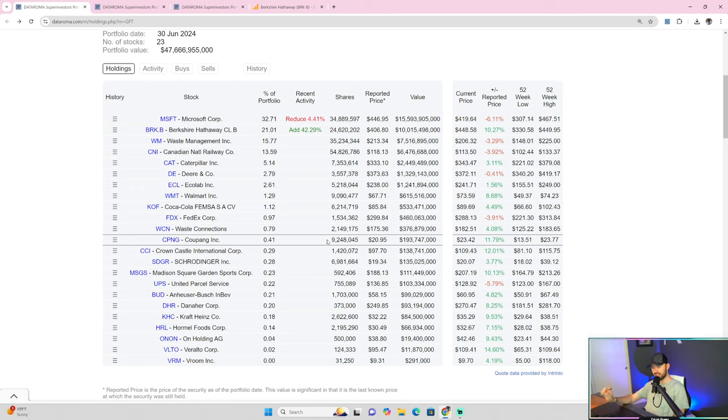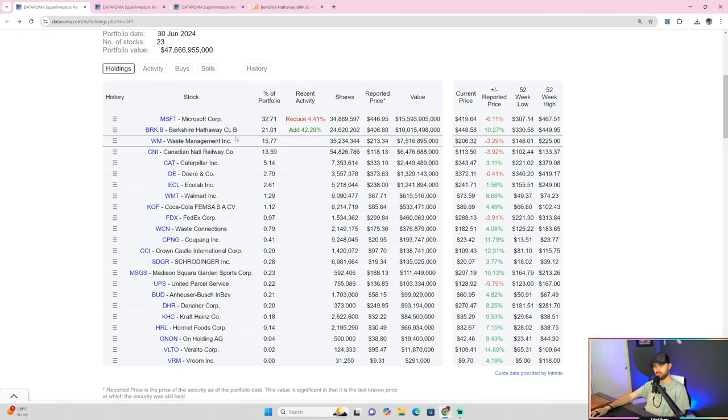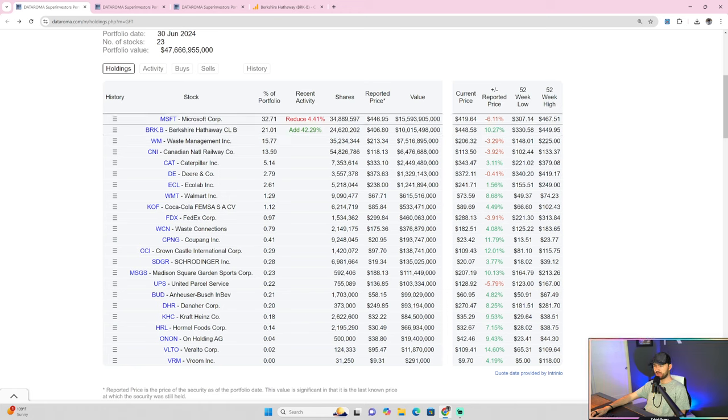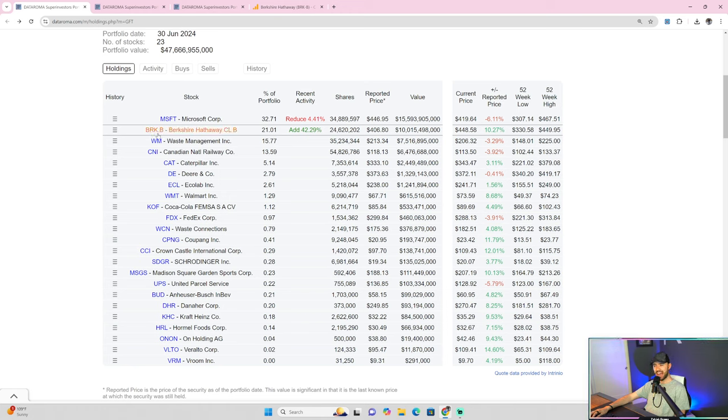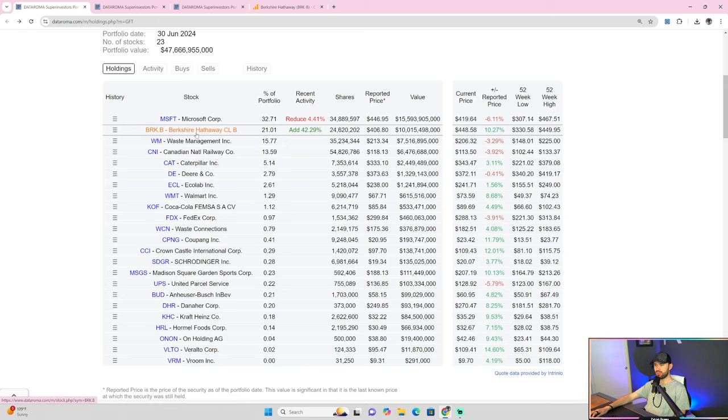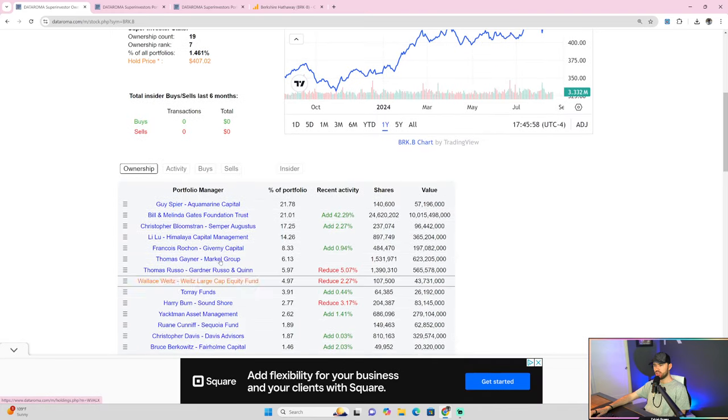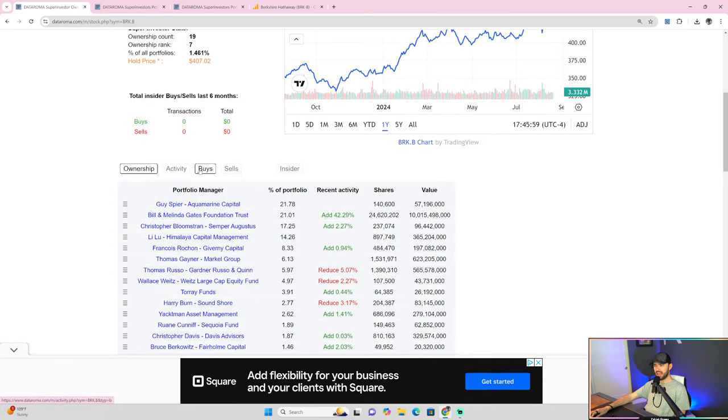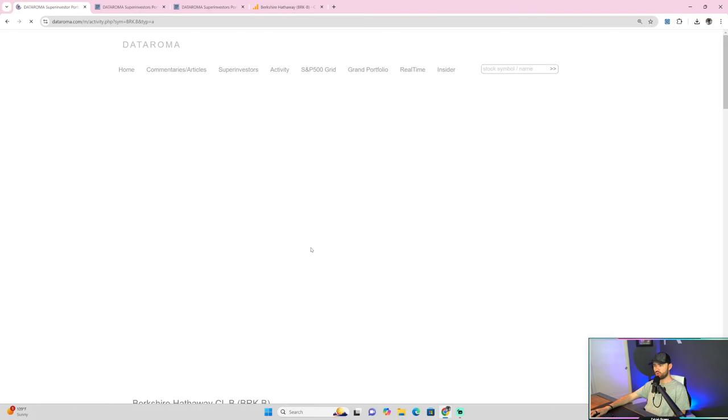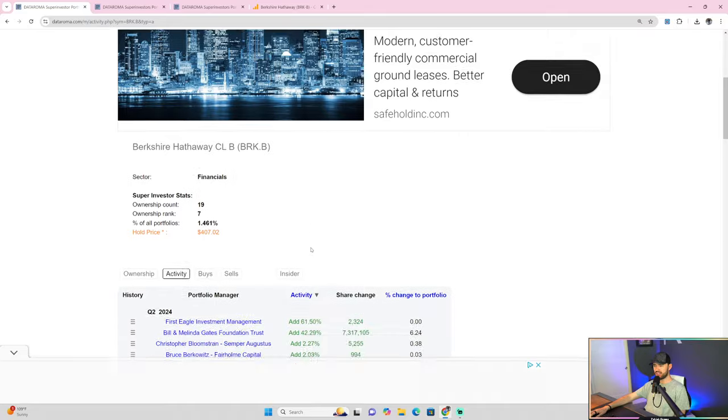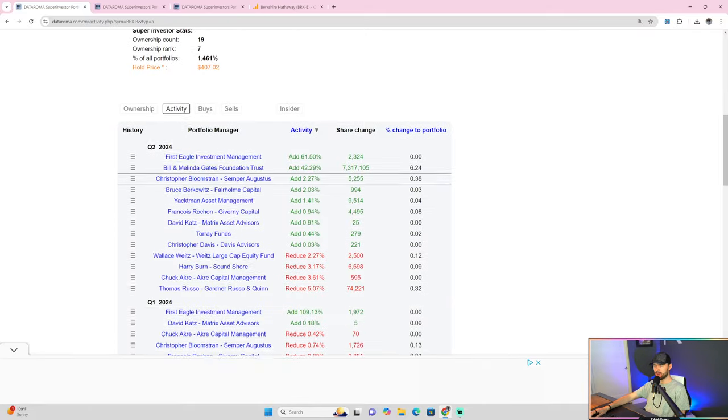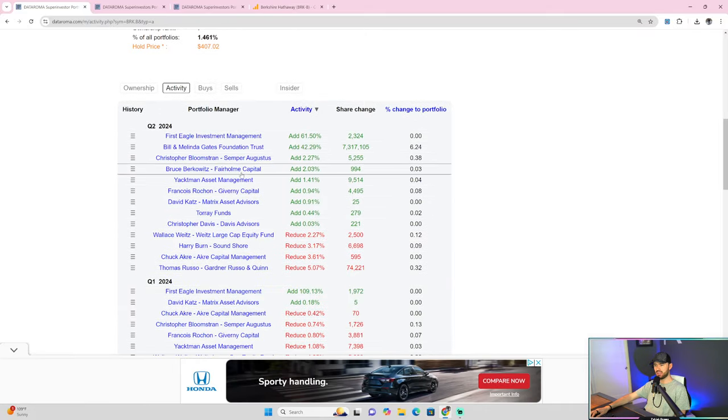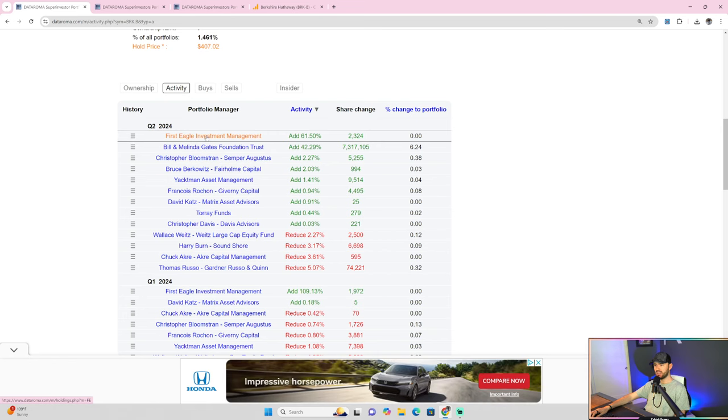But what I thought was interesting was Berkshire Hathaway, of course, Warren Buffett. They added 42, almost 43% to this position in this last quarter. They only reduced their position by 4% on Microsoft, but they added, again, 42% to their position of Berkshire Hathaway. Now, when I click into Berkshire Hathaway, you can see the activity of the last quarter here.